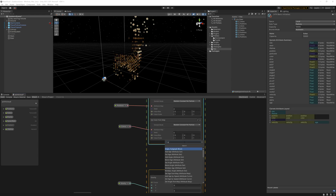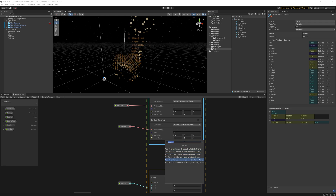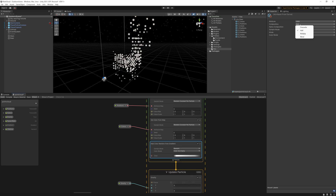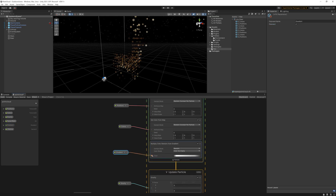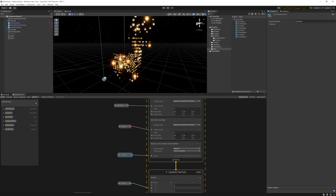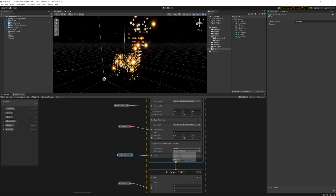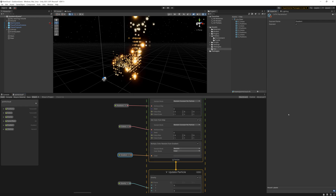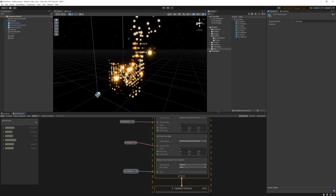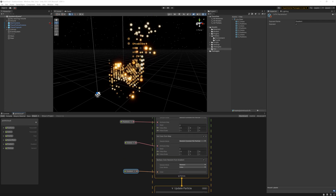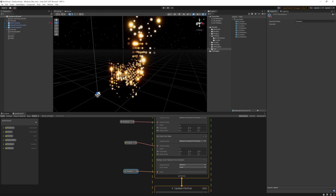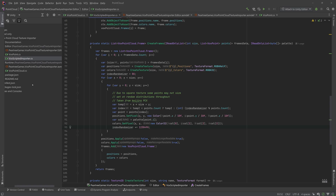I'm going to brighten up the particles with a multiply color from gradient. Just note that you can't add the node directly as is — you need to make an add color random from gradient, then change the settings to multiply.